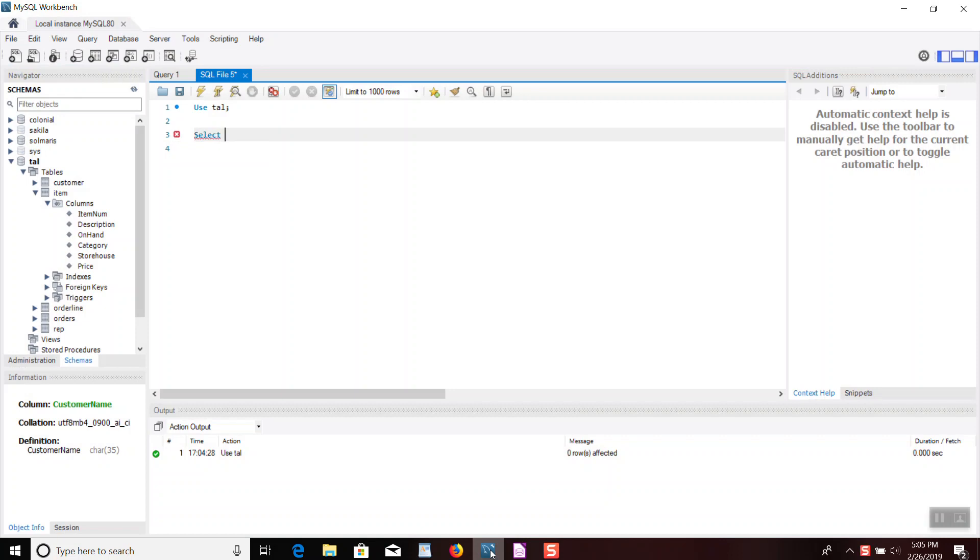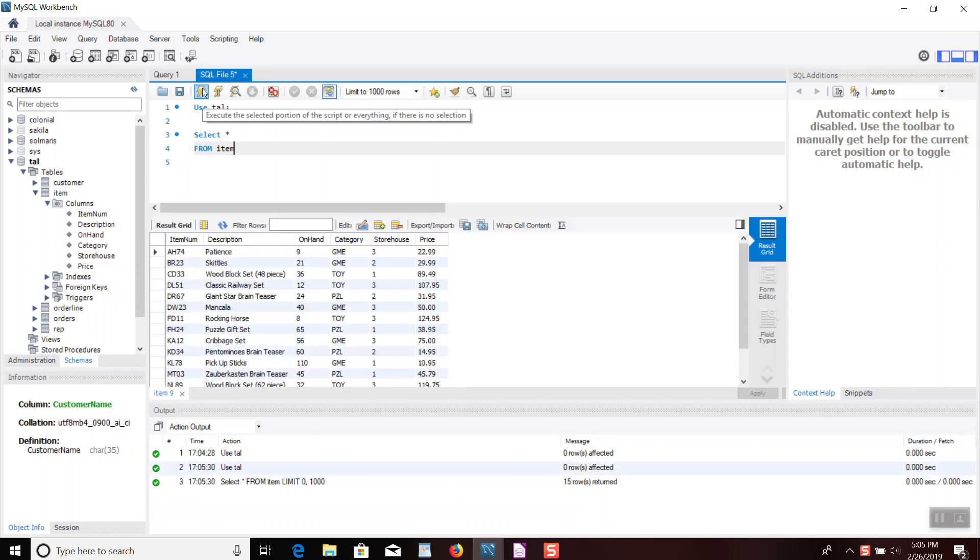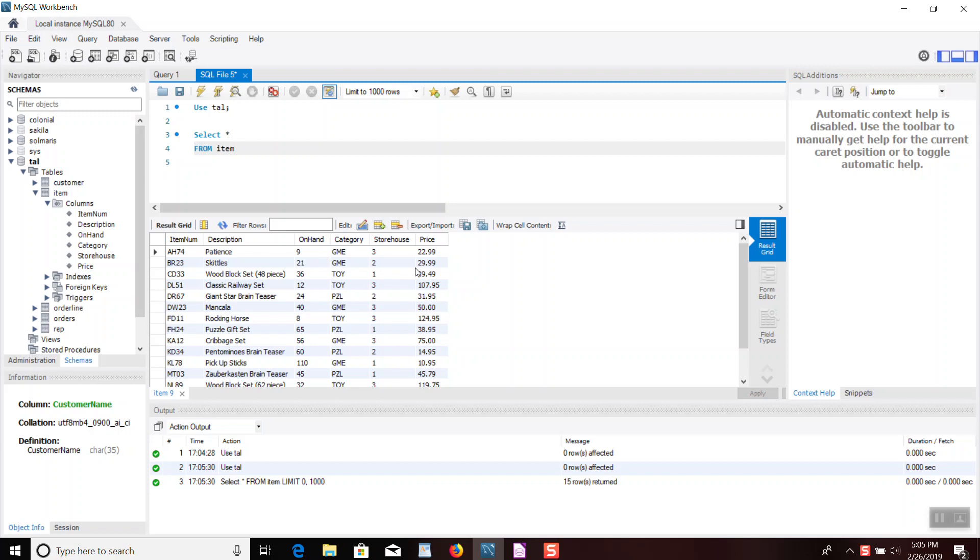So we're going to select all the fields from the item table. We're going to run this, and we're going to see that we have those fields. What's of interest to us here is the field on hand and price. So if you were to multiply the on hand times the price, you would get an idea of your inventory, how much assets you have in your inventory.